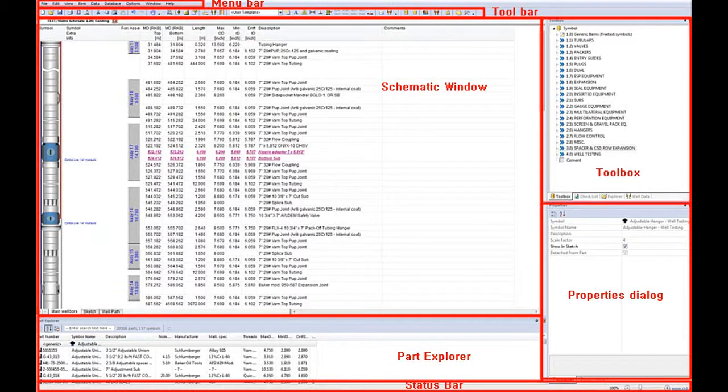The toolbox which shows available symbols to be used in CSD. Please note that the symbols can be arranged in several levels. For instance, the main symbol tubulars can contain pup joint, tubing and so forth.